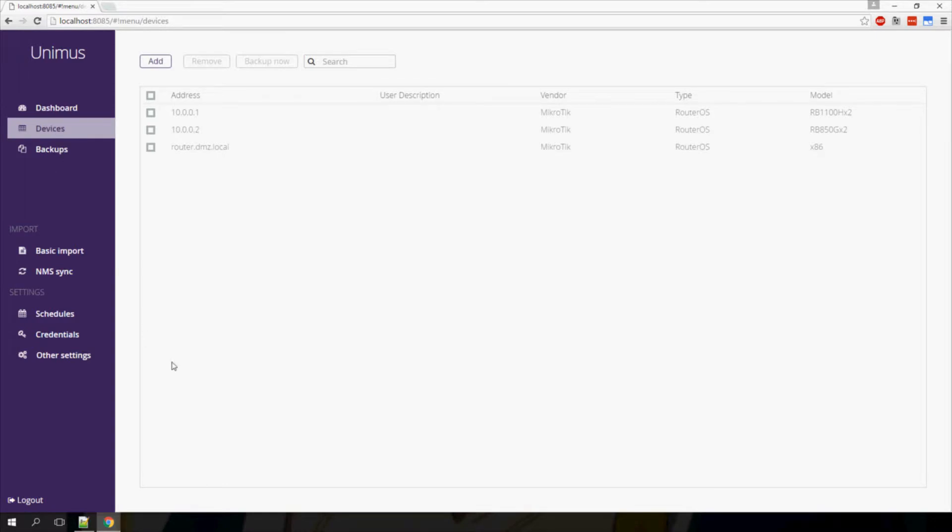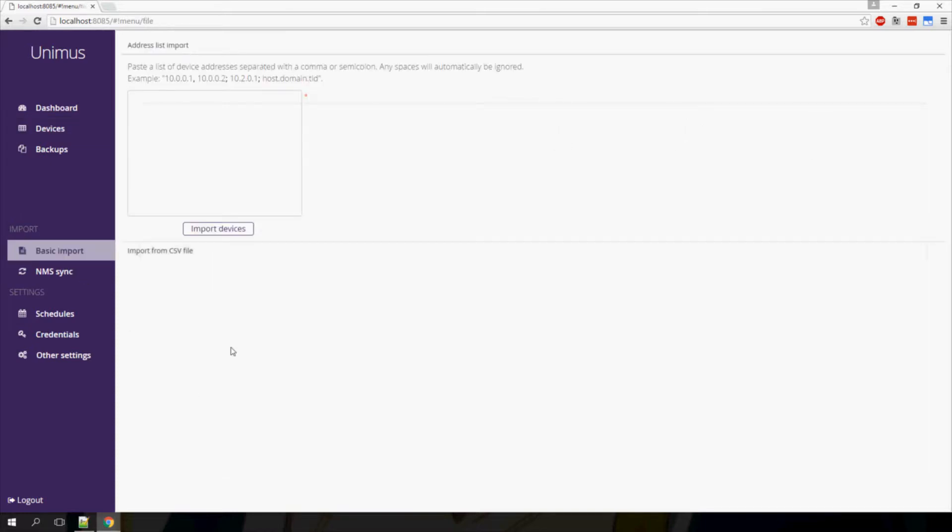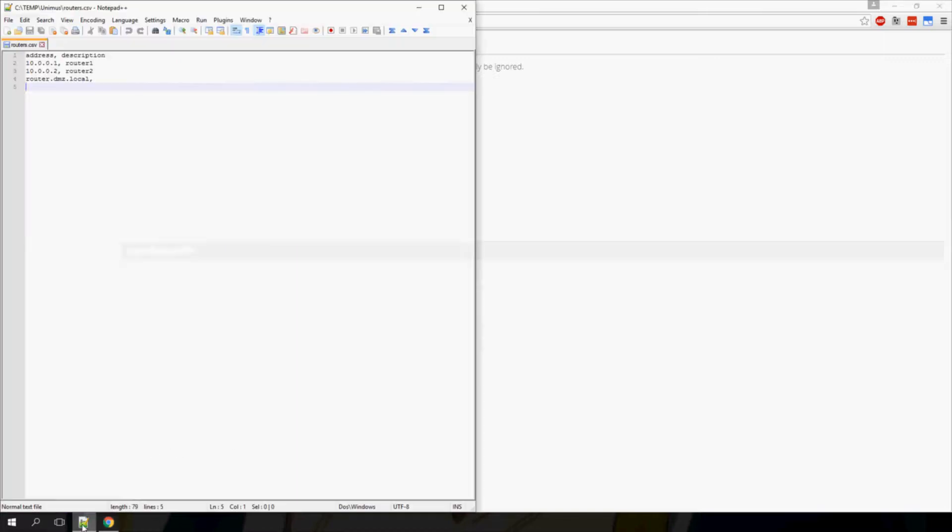You also have the ability to import a CSV file. This can be used to import devices as well as descriptions. The CSV file should contain a device and its description, separated by a comma, with each device-description pair on a separate line.